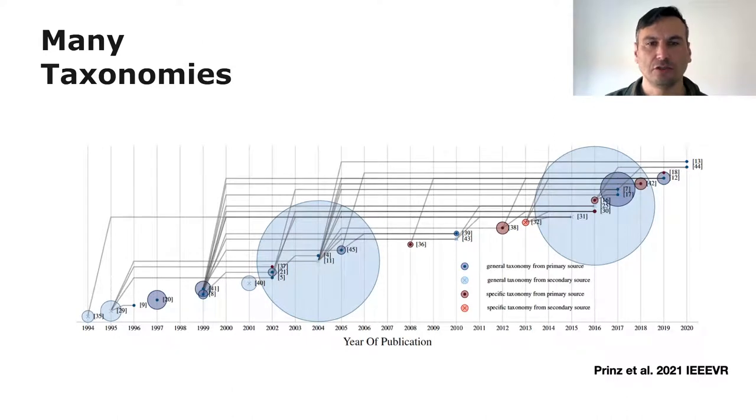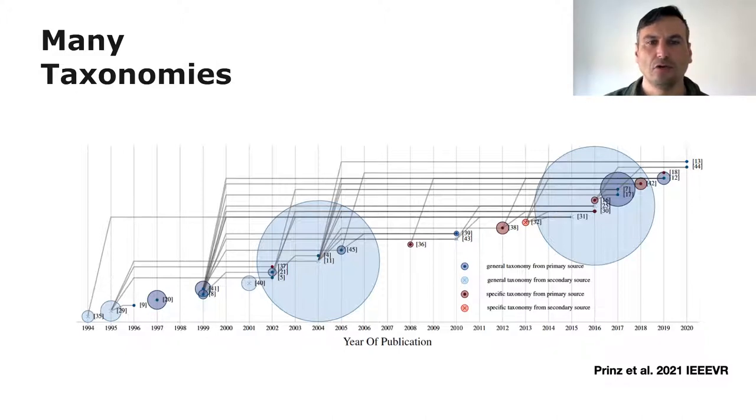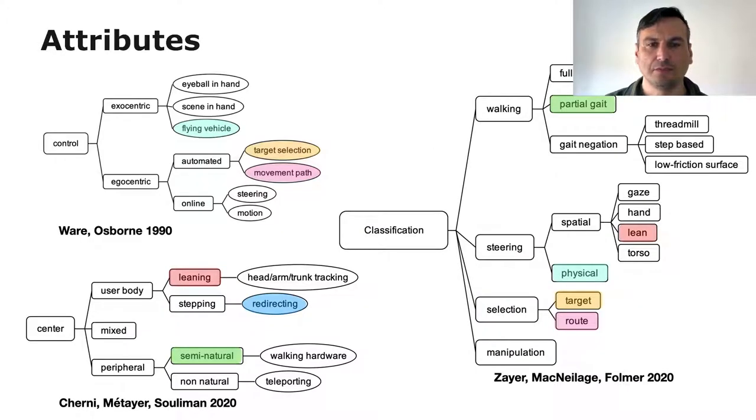First we wanted to select a set of quantifiable attributes with which we can describe and discriminate the locomotion techniques. We looked at taxonomy and we found some ambiguity and partial overlaps. So for some attributes we expanded the scope